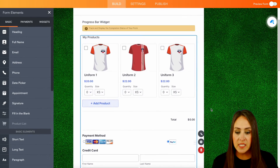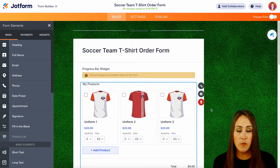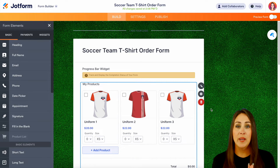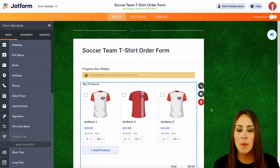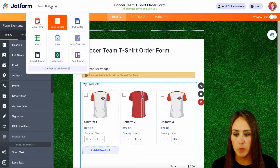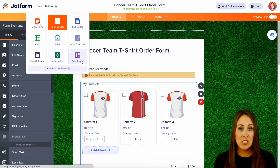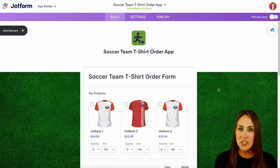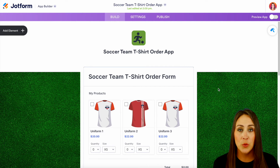As of right now, this is just an order form — just a form. If you want to take it to the next level, you can turn this into an app or an online store. Up in the top left-hand corner, we can choose our form builder and jump over to app builder, and it's going to create this form into an app for us. Here is our t-shirt order form within a brand new app.